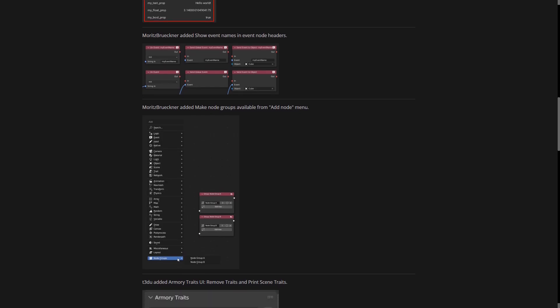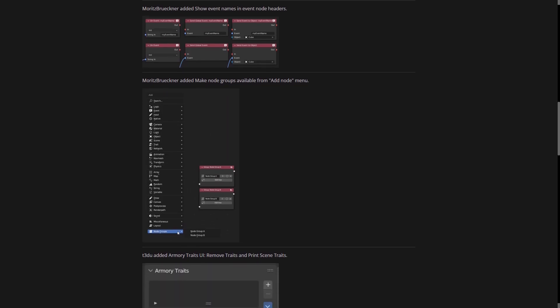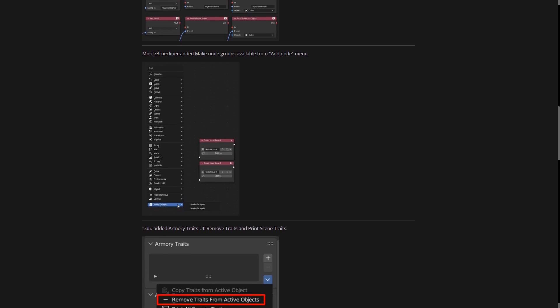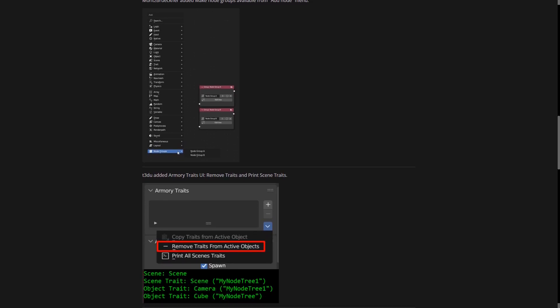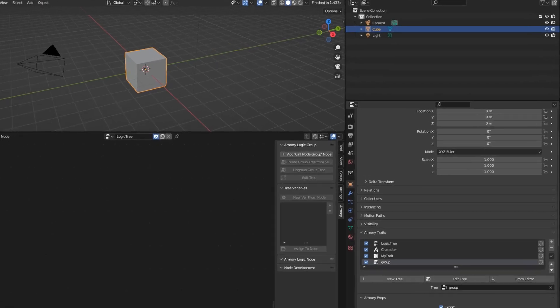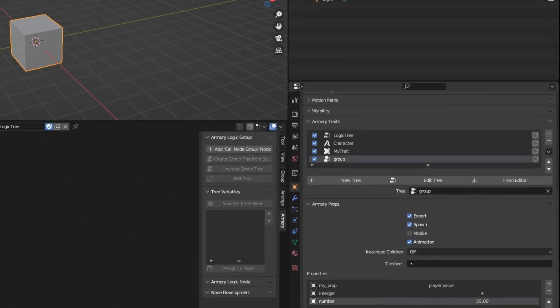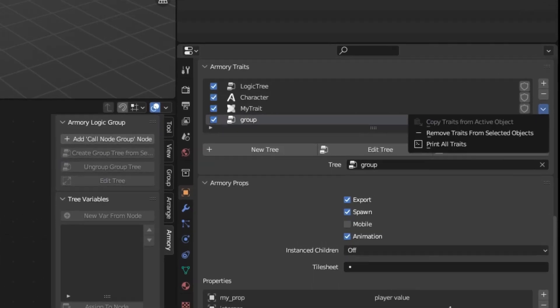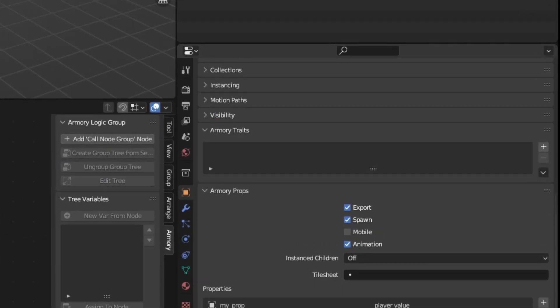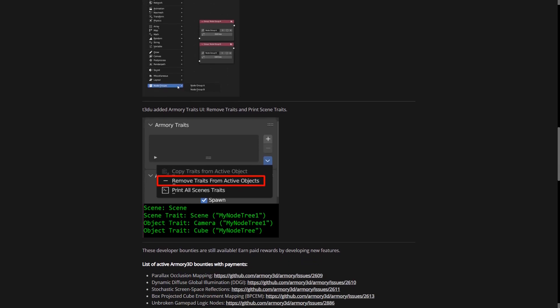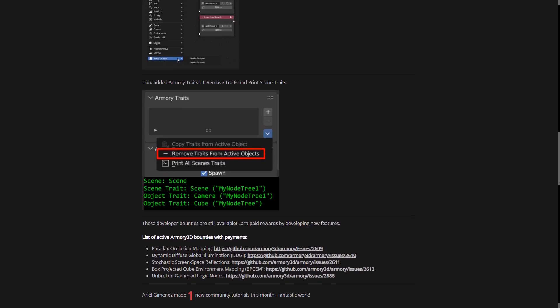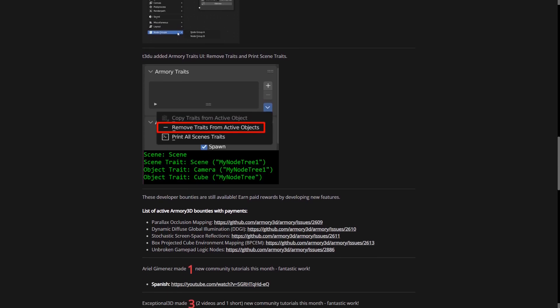We also have the addition of removing all the different traits from an active object. For example, if you go to the Armory 3D traits, click that little drop down arrow and remove all the traits, it's going to remove all the information from that object, which is great. So you don't have to go through manually removing all those different traits. Much faster, much easier, much better.